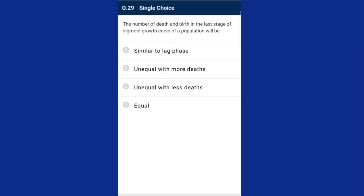Question twenty-nine: the number of deaths and births in the last stage of the sigmoid growth curve of population will be equal. The last stage of the sigmoid growth curve is called the stationary phase or asymptote phase. It is observed on reaching the carrying capacity, where birth rate becomes equal to death rate.